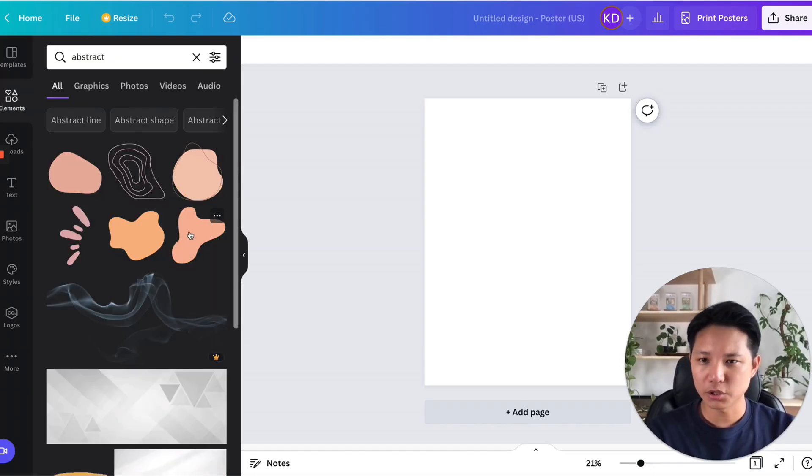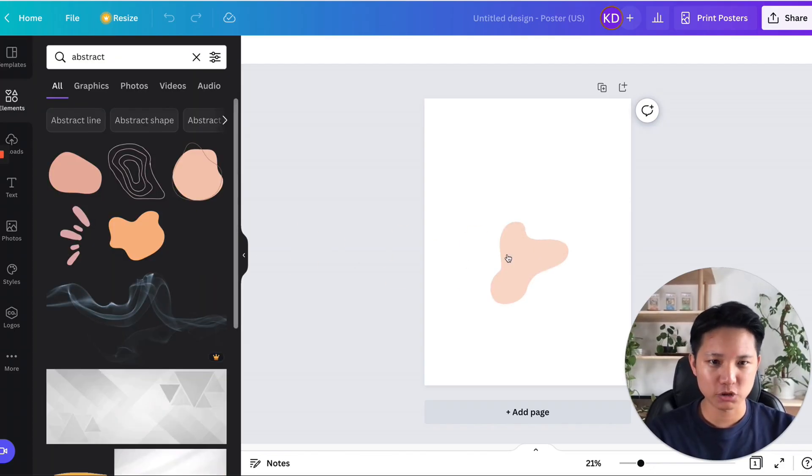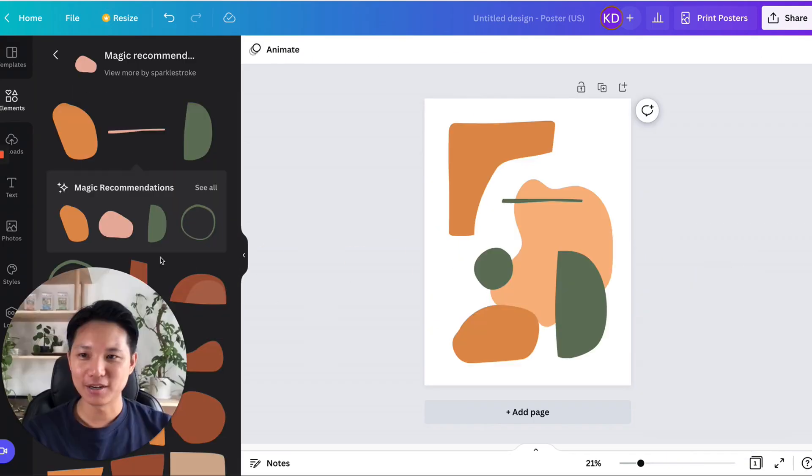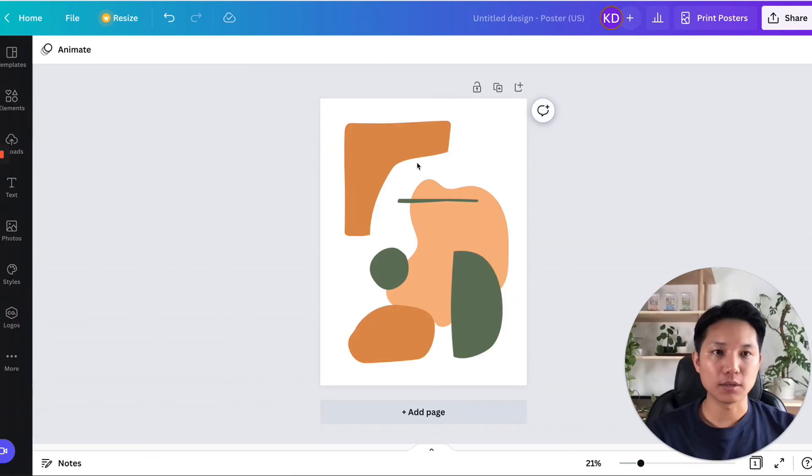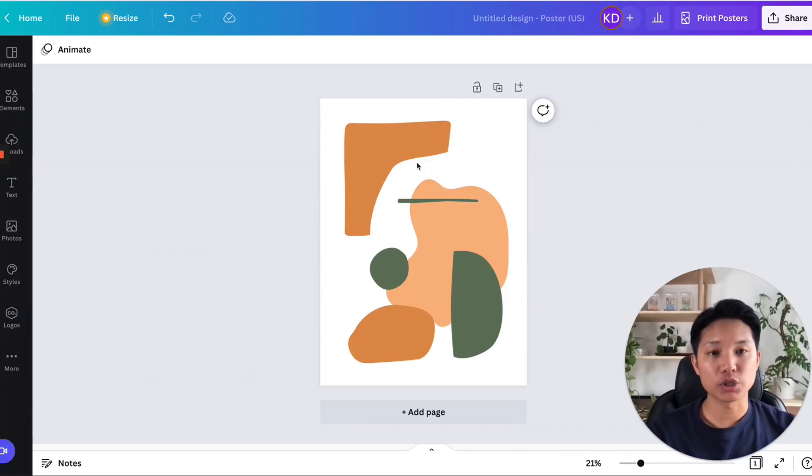Alright, so let me just find some abstract shapes, put them in here. Okay, cool. So let's say that this is the design you want to do. Right now we're using the 3 by 4 ratio, which is the 18 by 24.